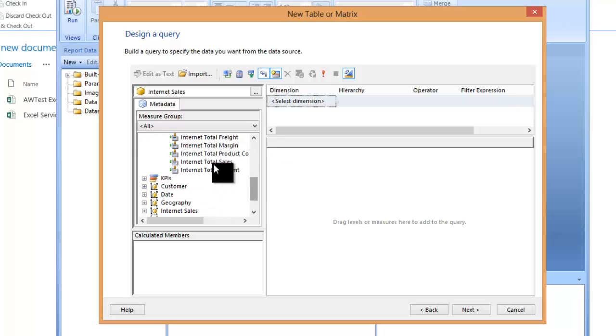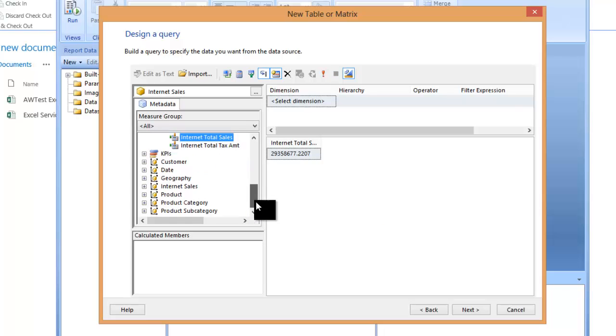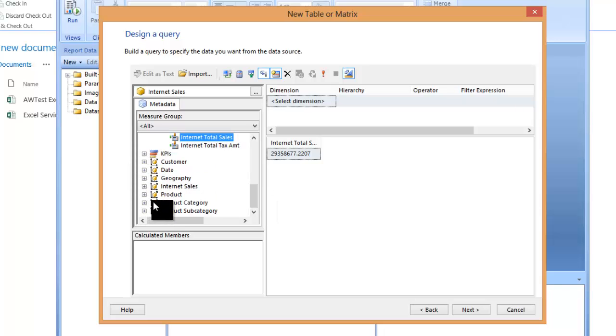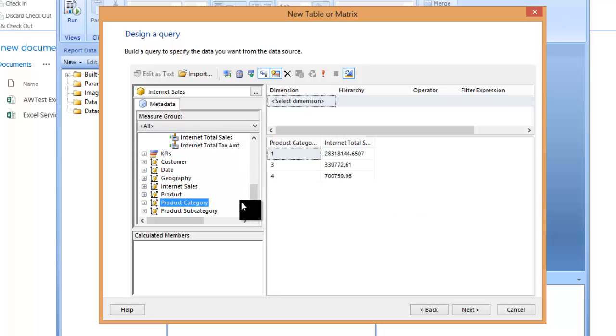So again, something very similar, I'll just take total sales over here, and maybe product category, which I think is what we did before.